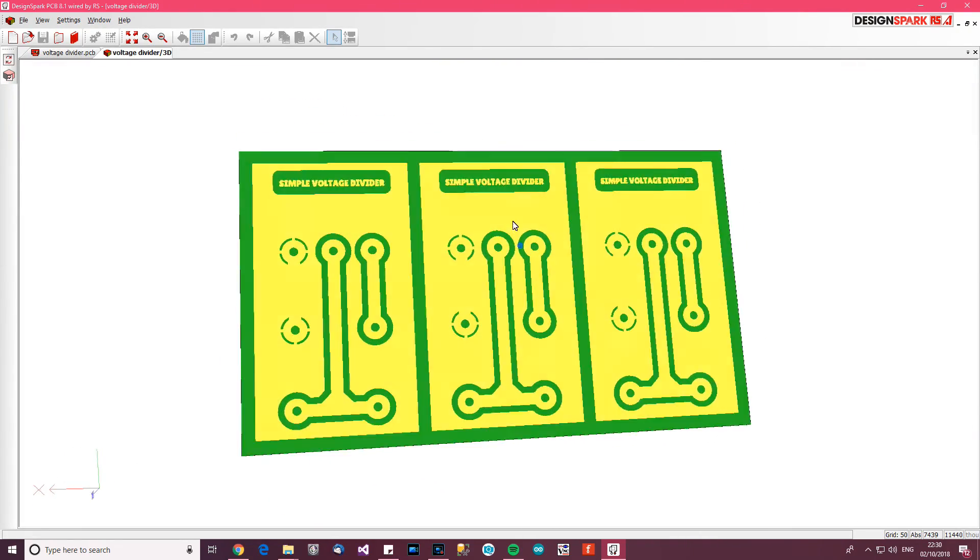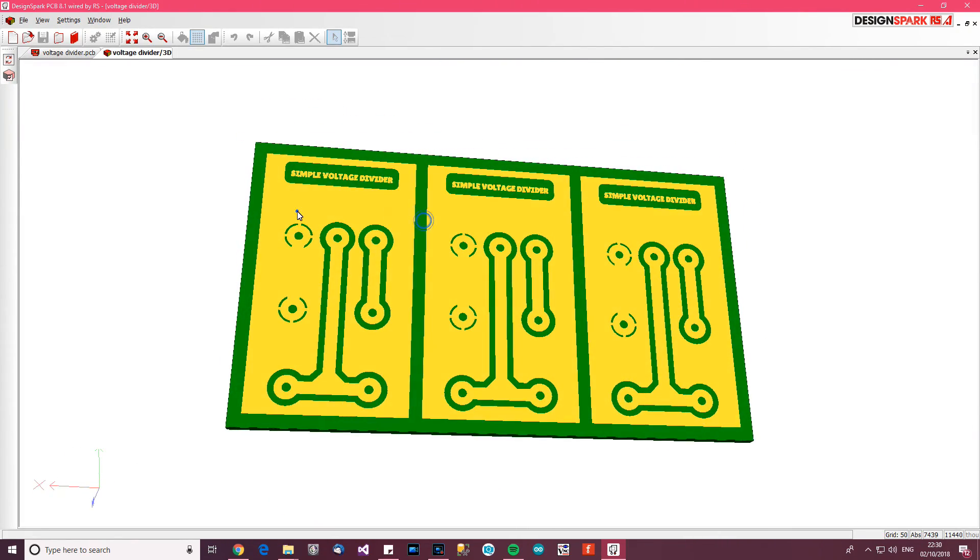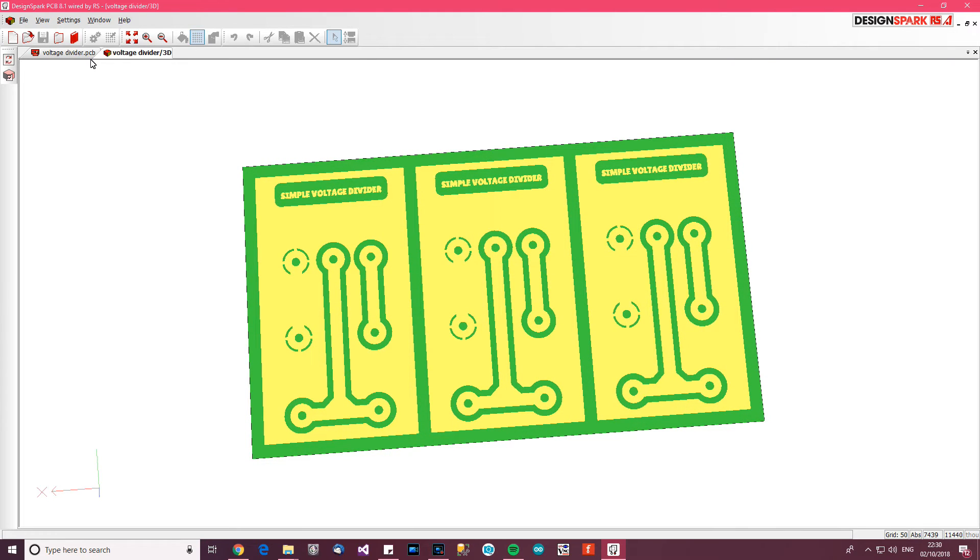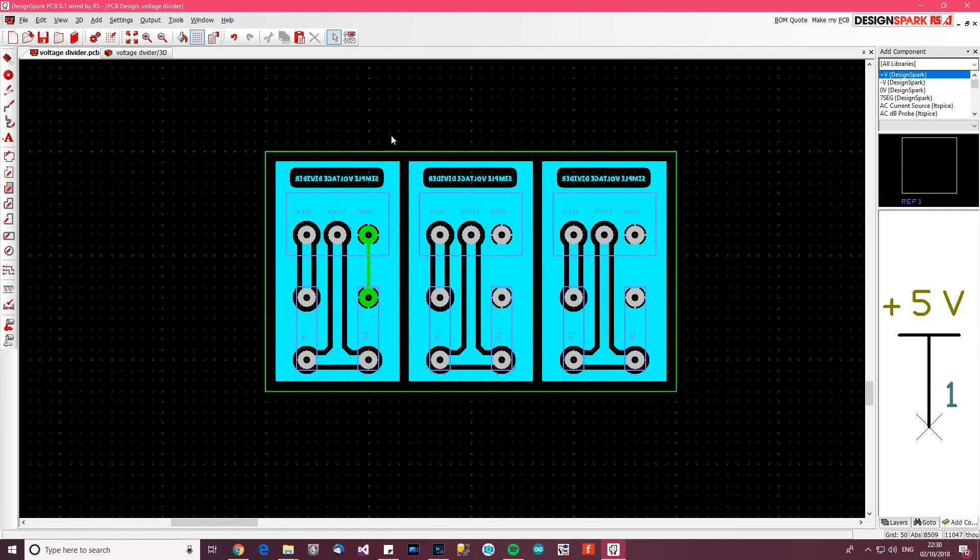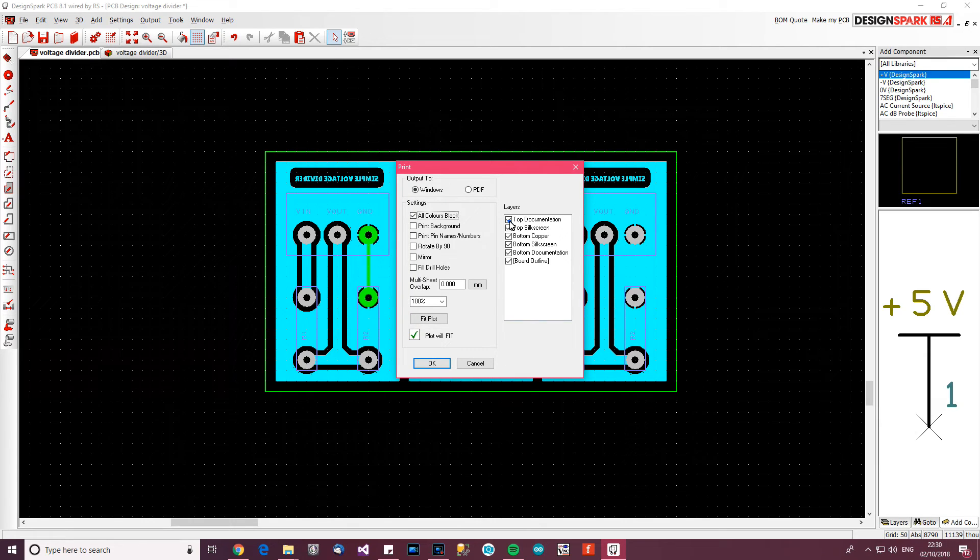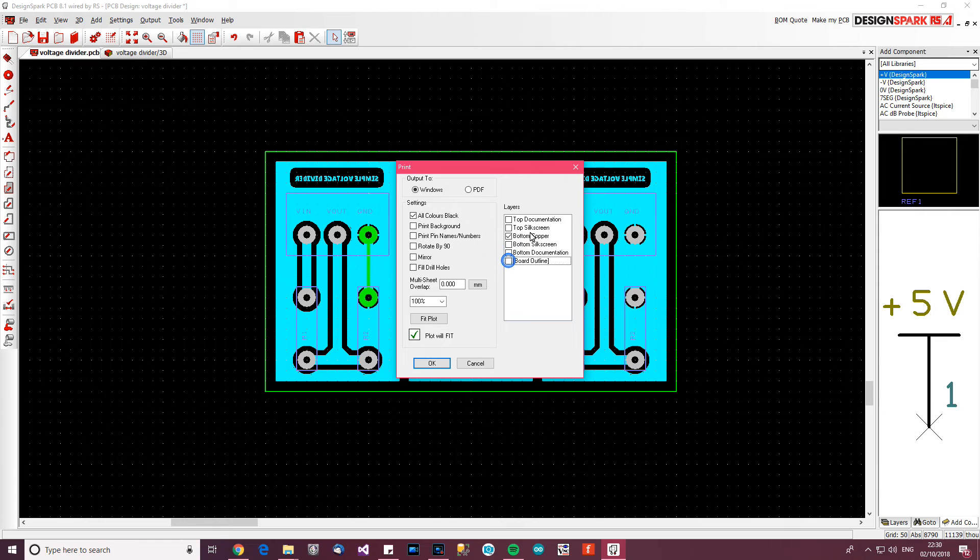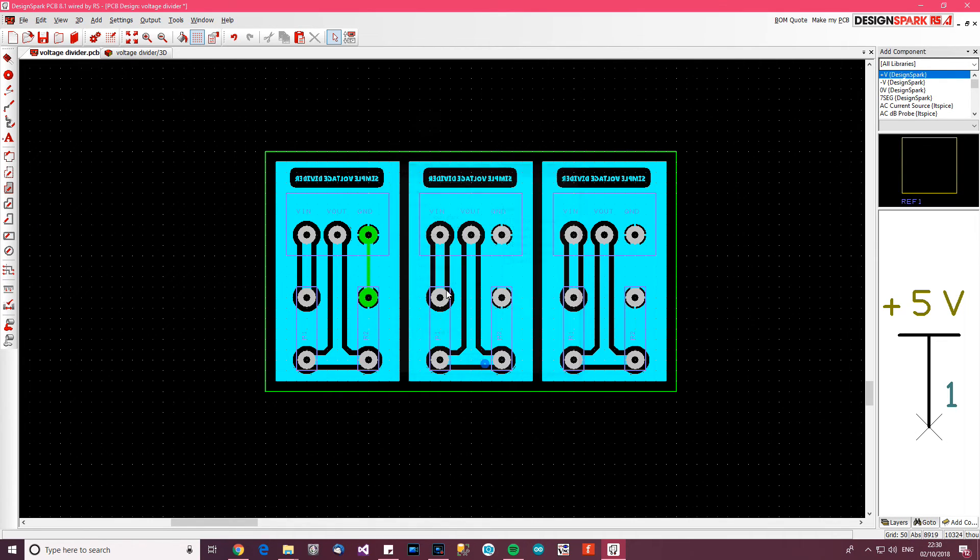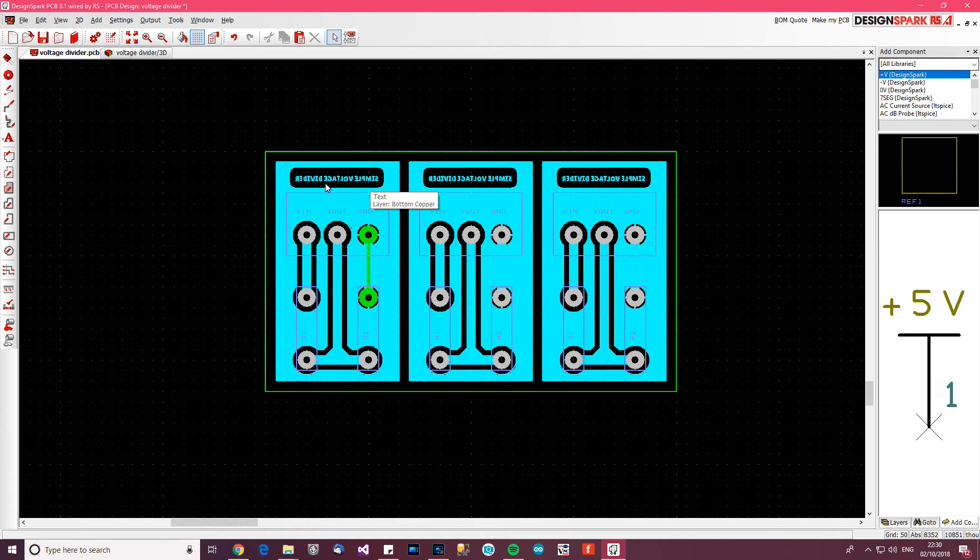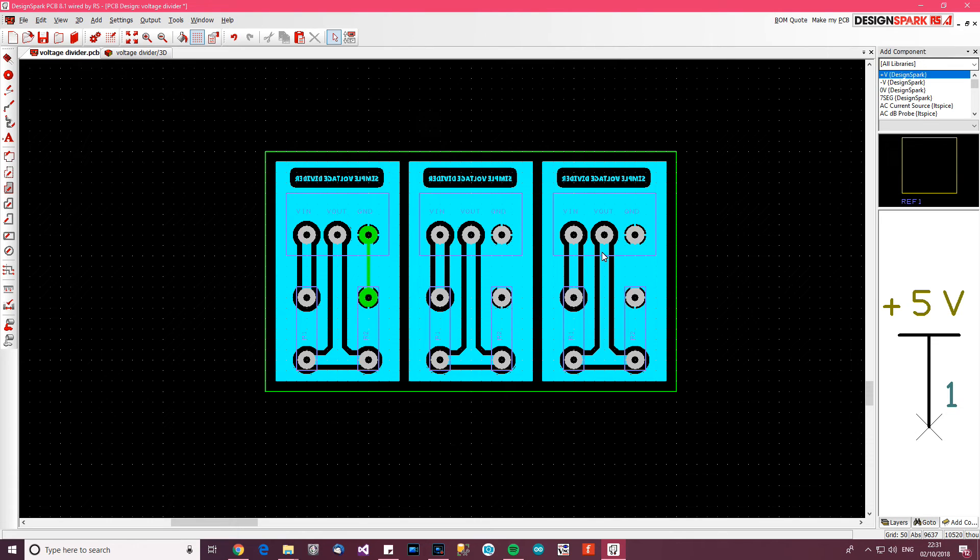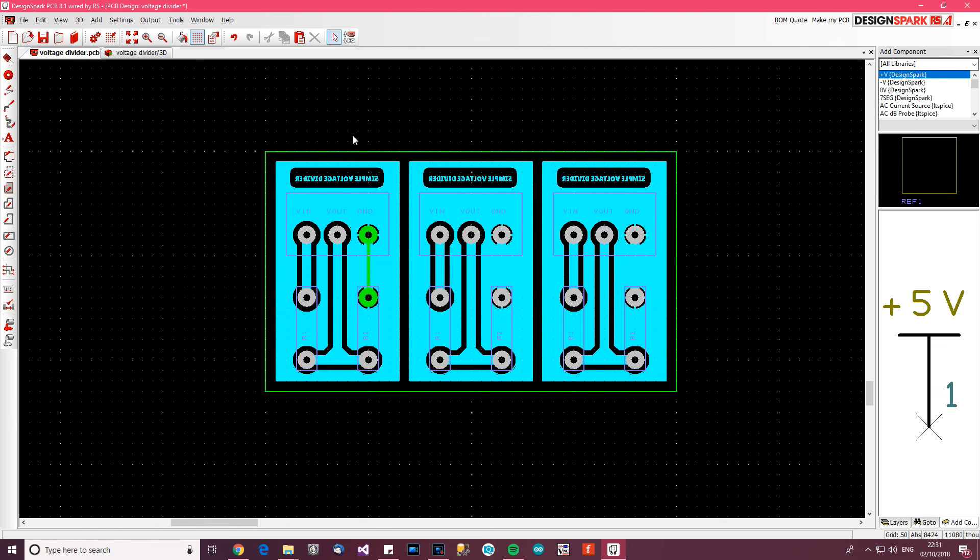And now, to actually get started with making a PCB, you go back to here and you press Ctrl+P for print. Then you've got to take off these ones here - believe bottom copper - and then click OK. And what you should find is that it will print out exactly your circuit, exactly to the right size and everything. And then you just use your whatever method to put it onto your copper clad PCB. So that's all there is to it. So thank you for watching. As normal, I hope you liked the video, and goodbye.